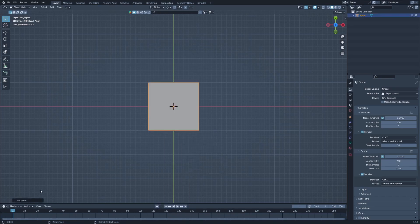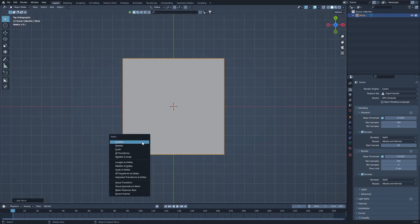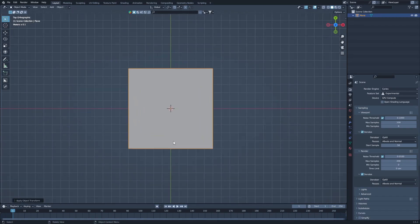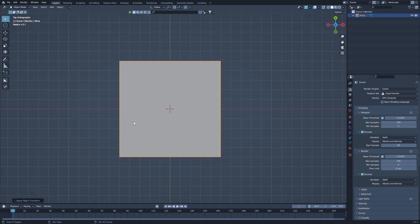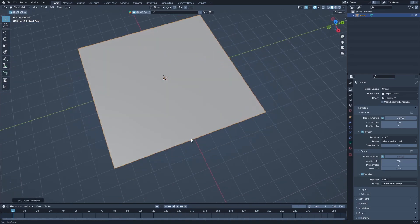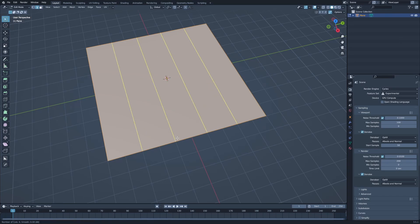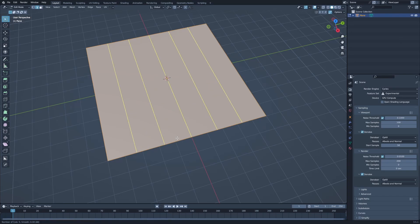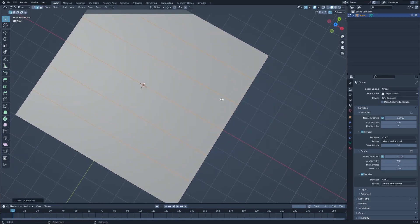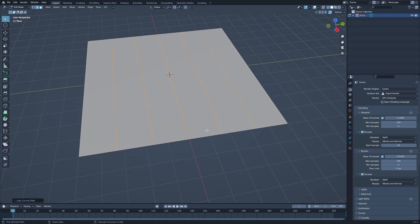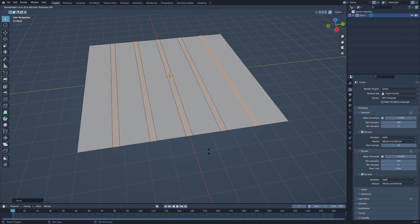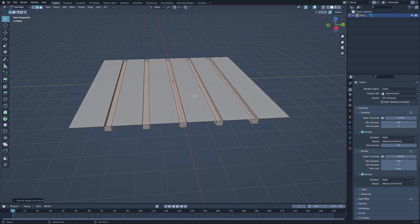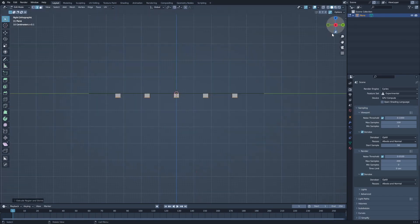I'm going to add a plane and make sure it is set to one. After that, we are simply going to create the type of map we want to make. I'm going to add a few edge lines, bevel them something like this, then extrude along normals and bring it down. After that I'm going to delete these faces.